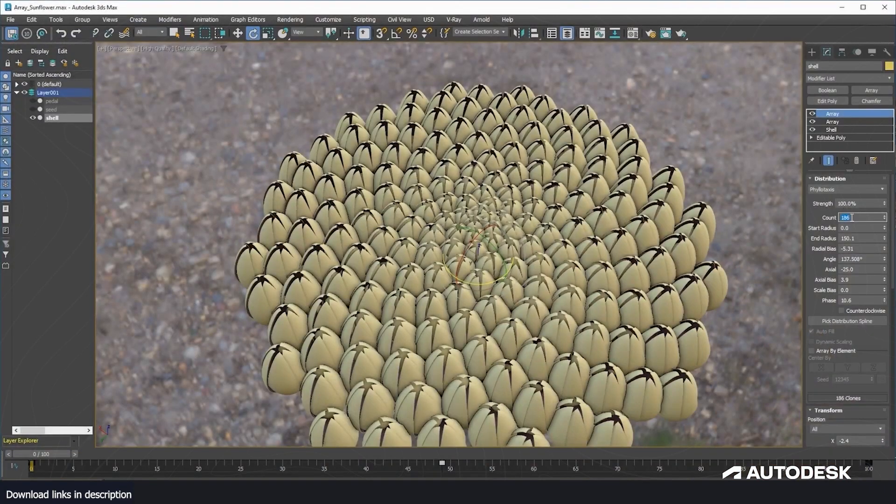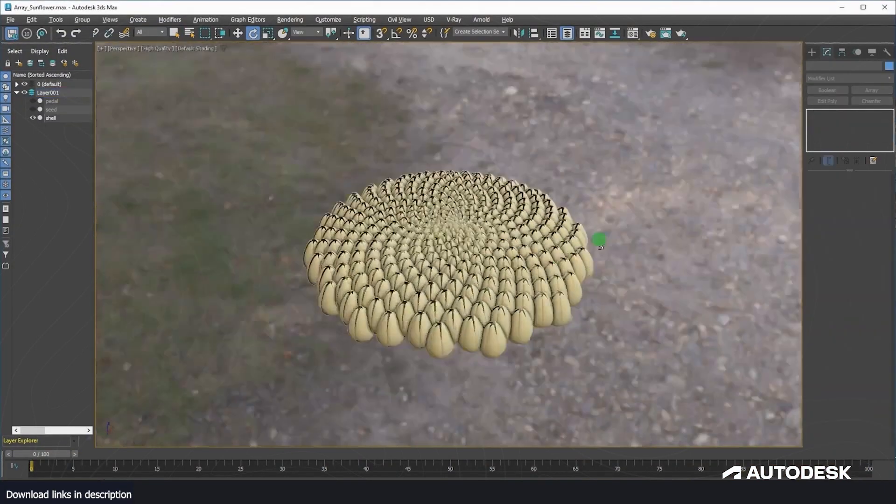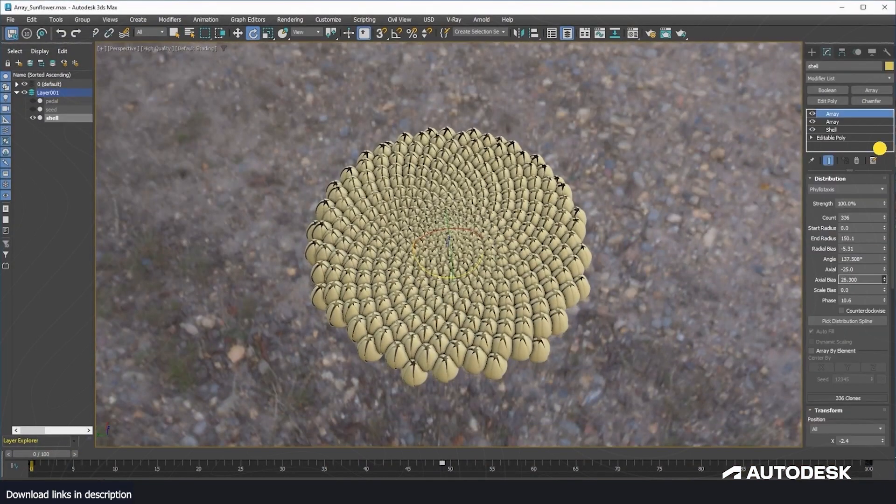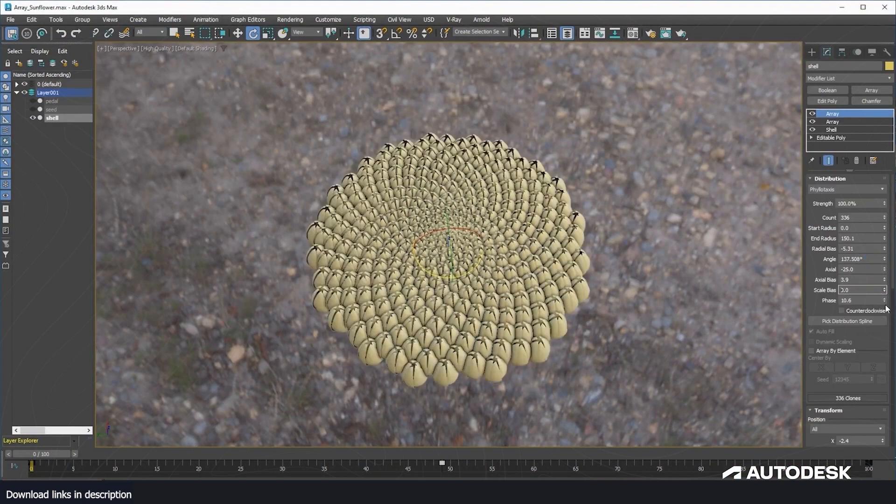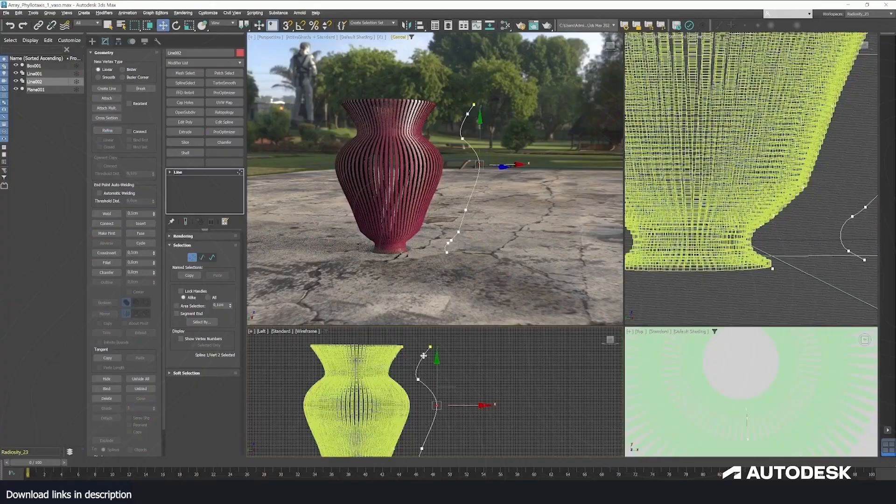Another notable update is the new Array modifier that allows you to procedurally distribute meshes in a radial or linear fashion.